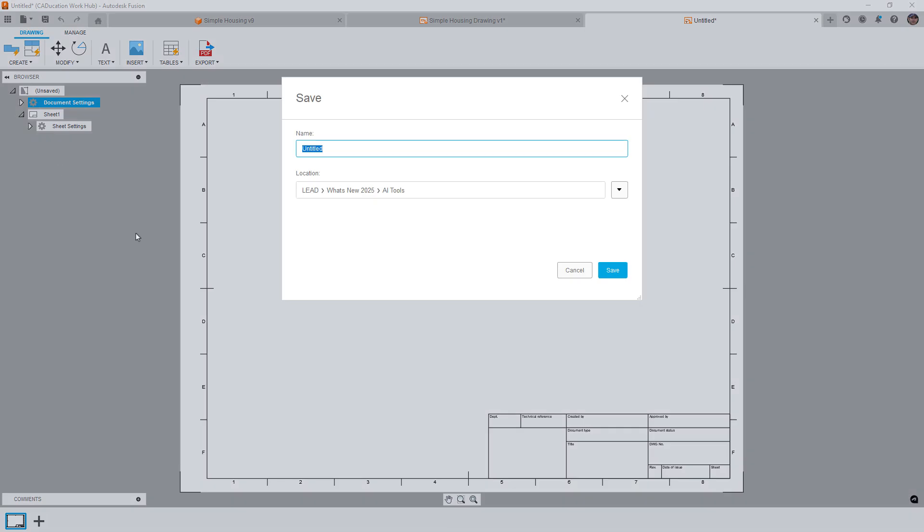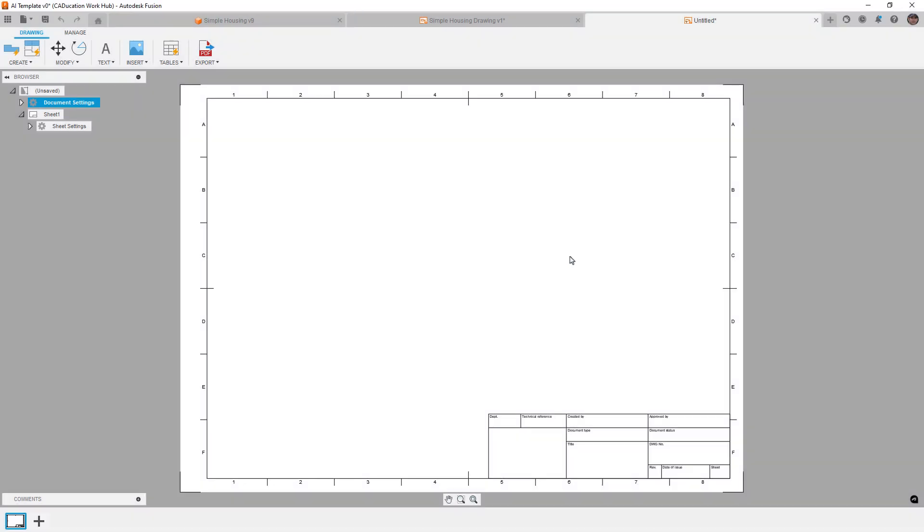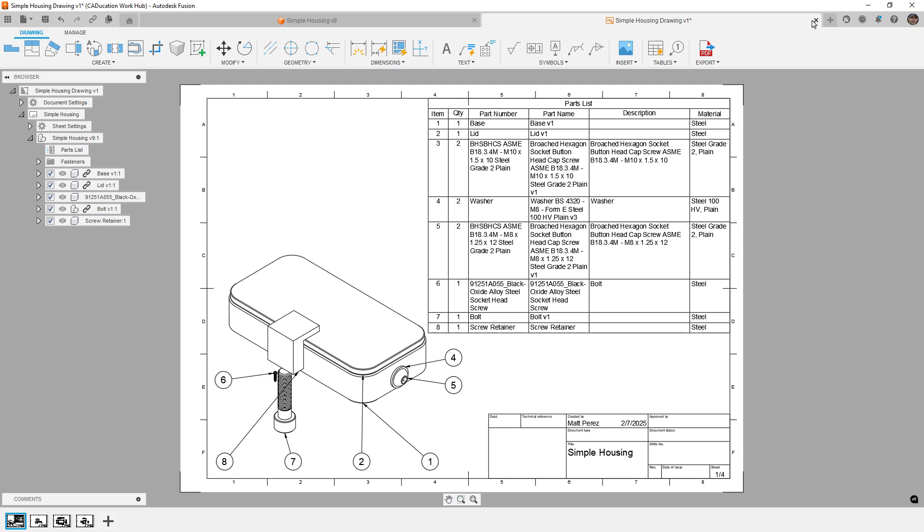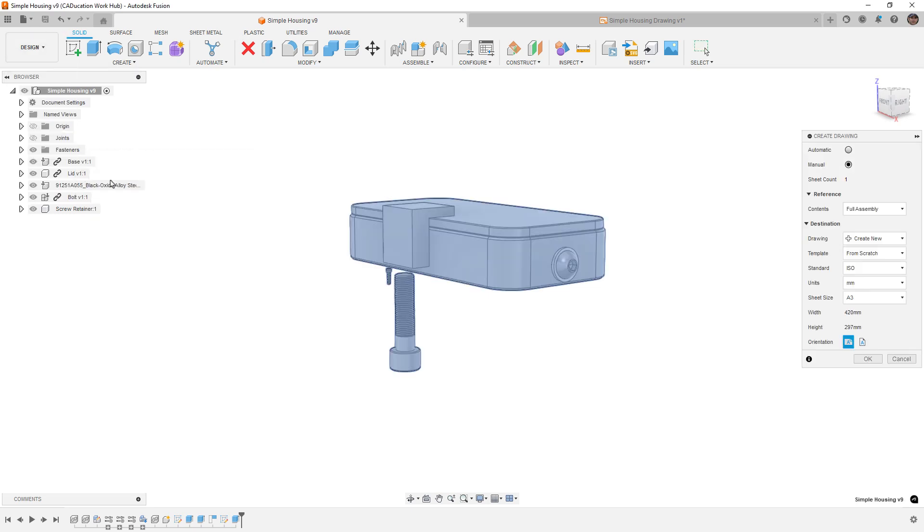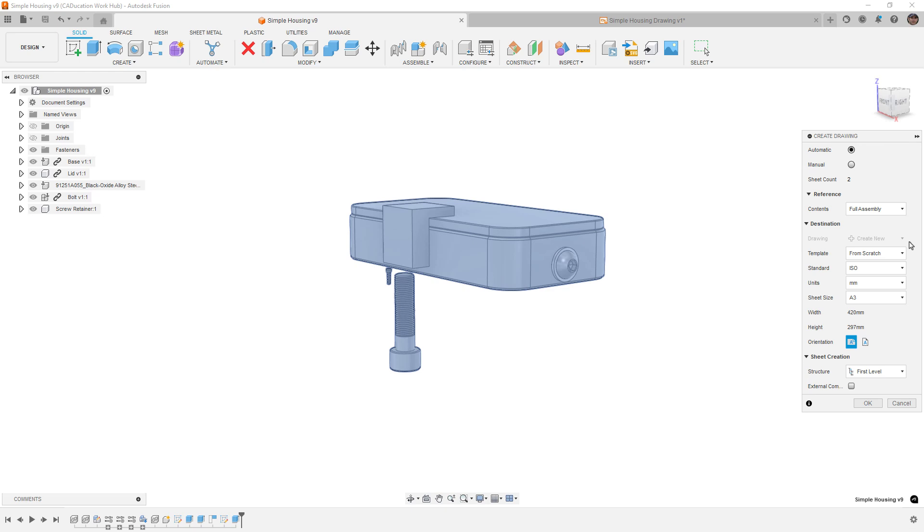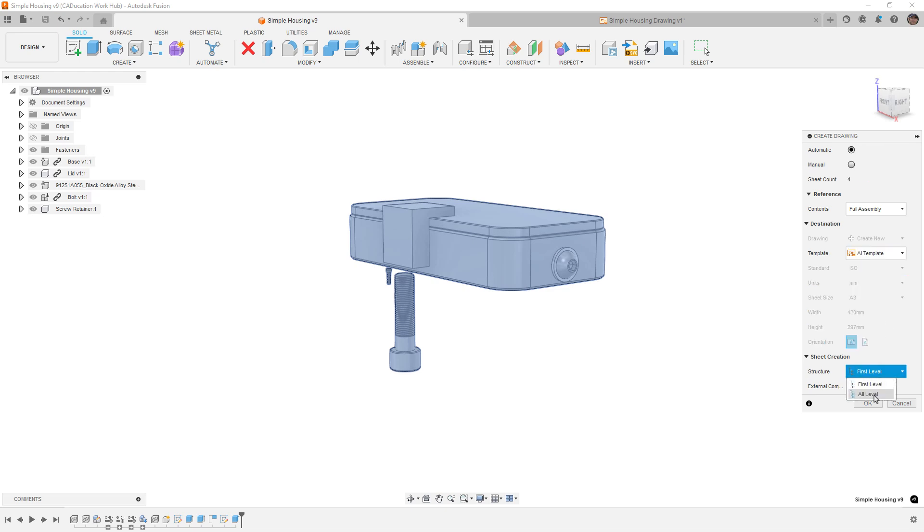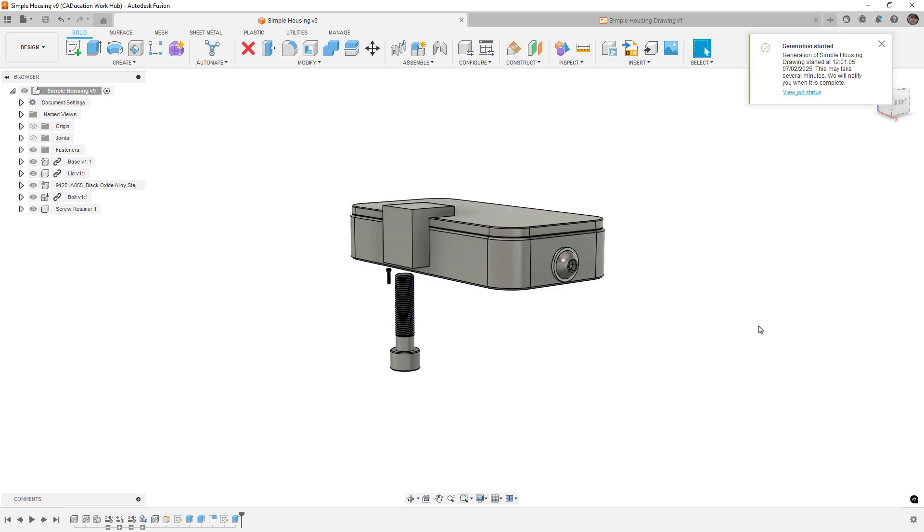So what I'm going to do is I'm going to do AI template. We're going to save that and I'm going to, once it's saved, I'll close it. So let's go ahead and go back to the simple housing and we're going to create another drawing. Once again, automatic, this time we're going to use a template. So AI template, we'll say all levels include external components and we'll say okay.